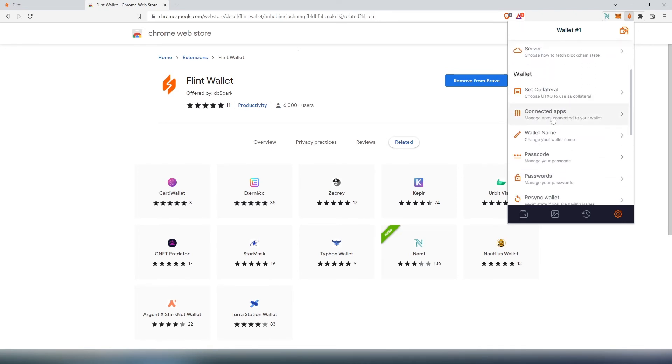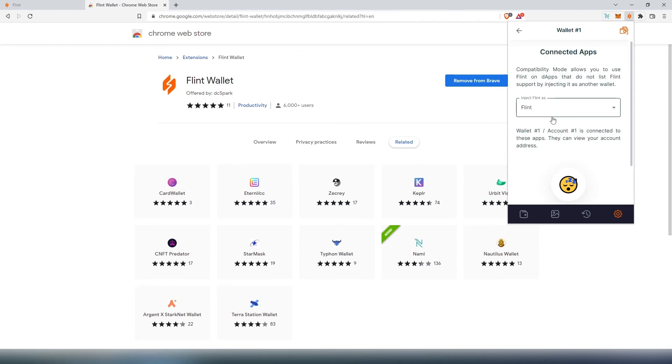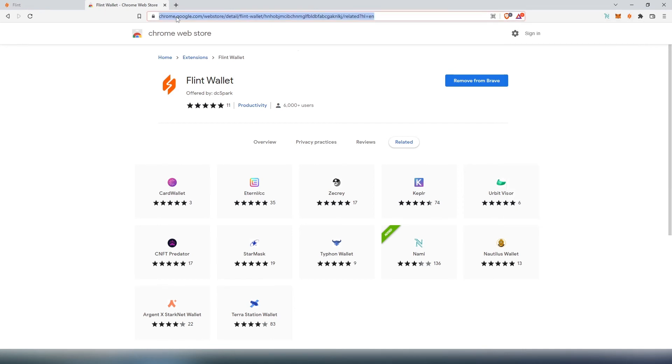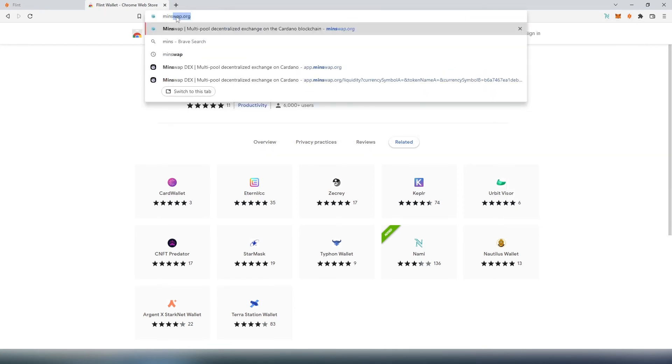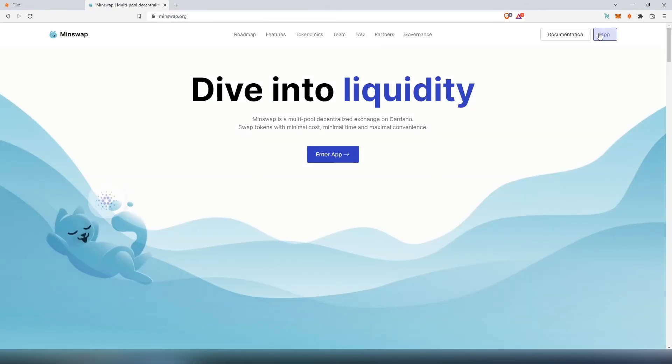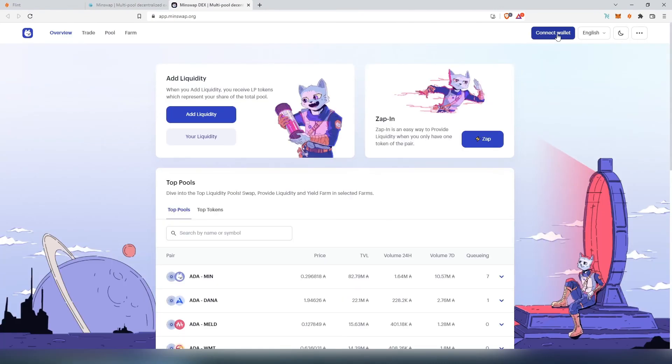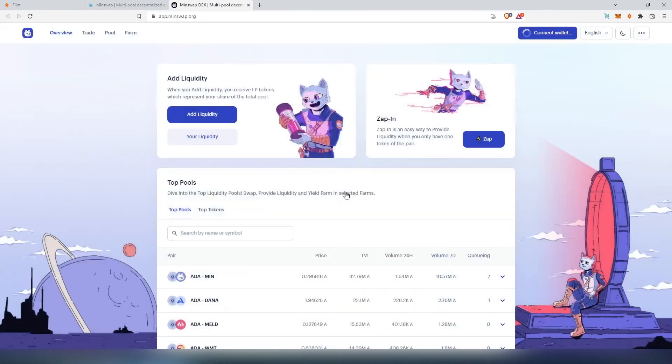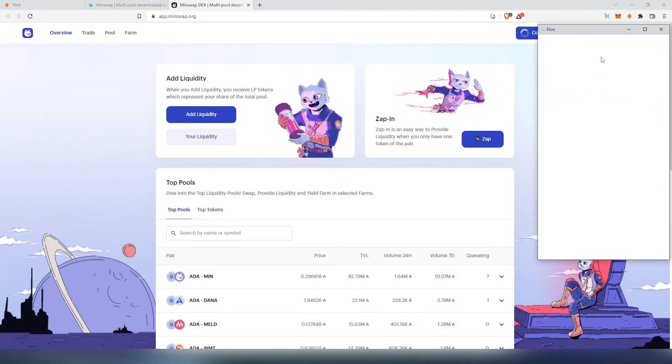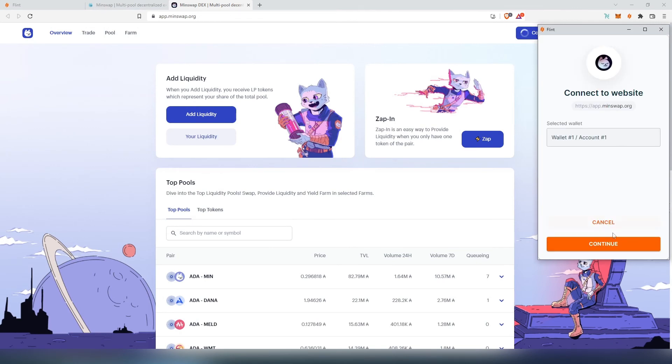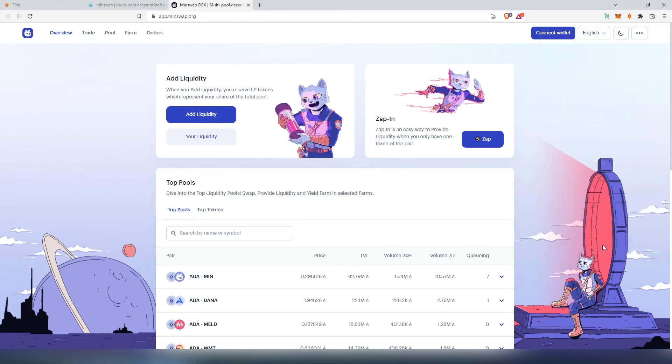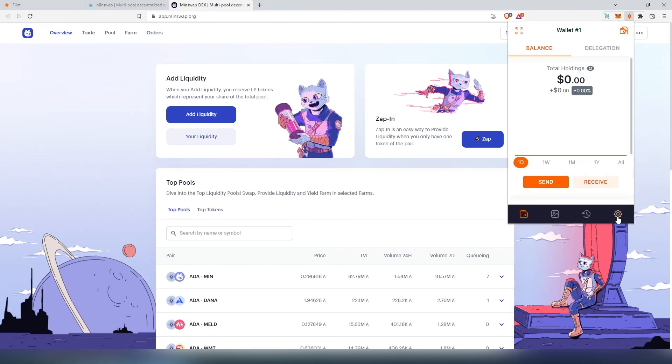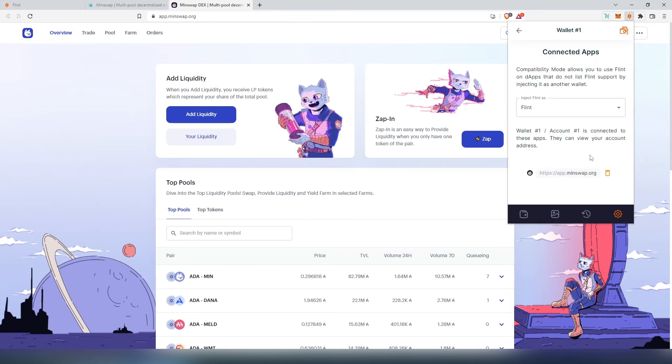If we go back, connected apps will show you every single app that your Flint wallet is connected to. At this time, I don't have any. For example, if you're going to connect, let's go to Sunday Swap or Min Swap. Enter app, and then right here we're going to press on connect wallet and then choose Flint. This window is going to appear, we're going to press on continue. Now our Flint is connected to Min Swap.